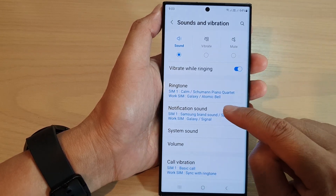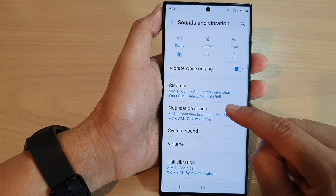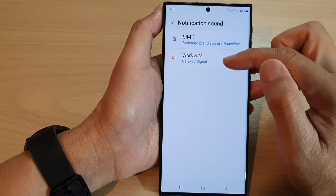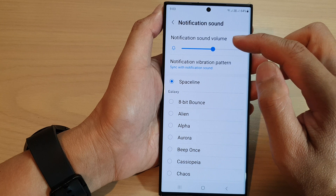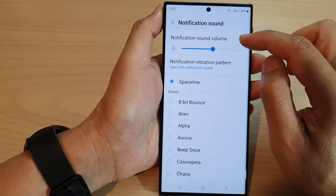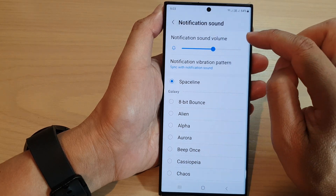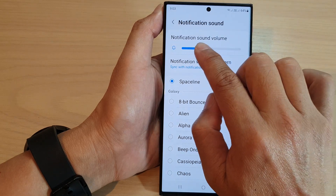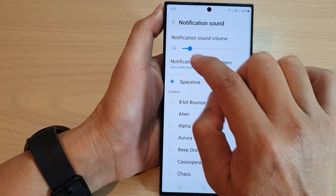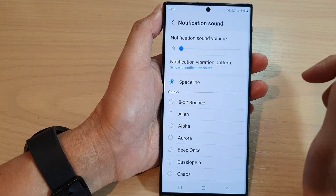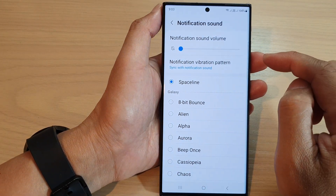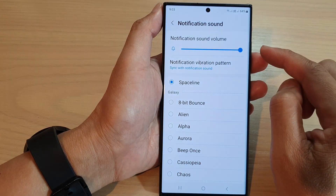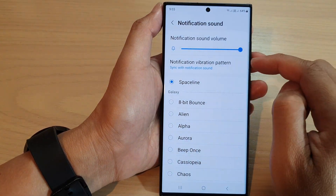In here tap on notification sound then tap on one of the SIM cards. Next at the top, to change the notification sound volume simply drag on the slider bar to the left to decrease the sound volume or drag it to the right to increase the sound volume.